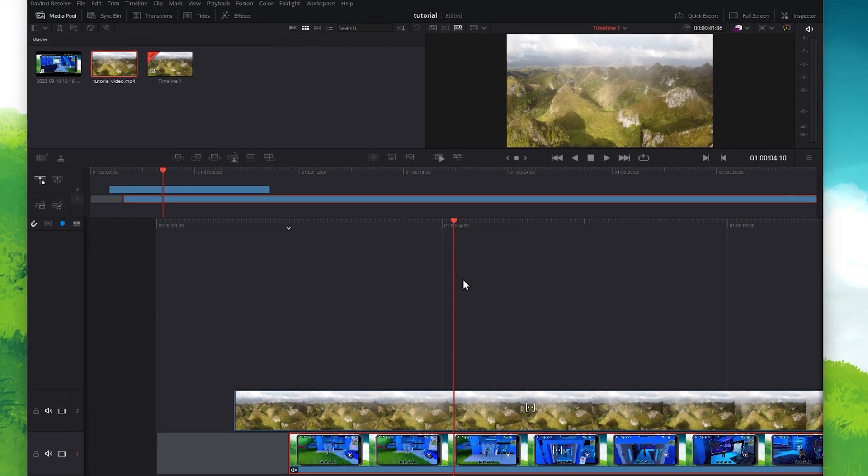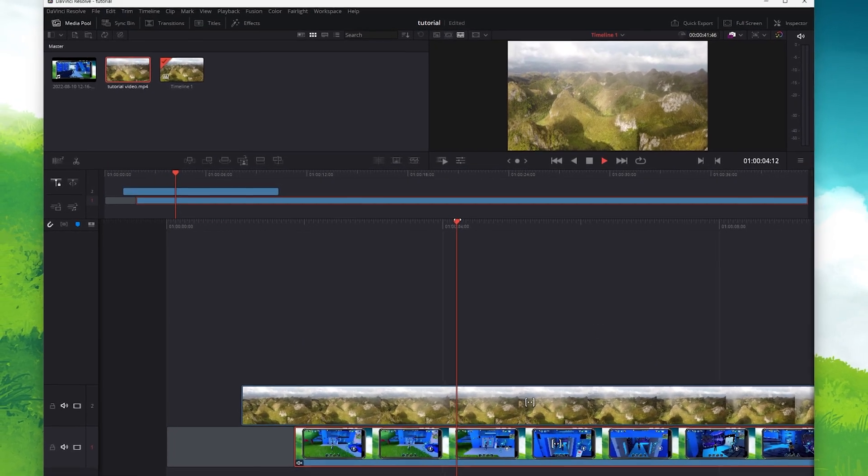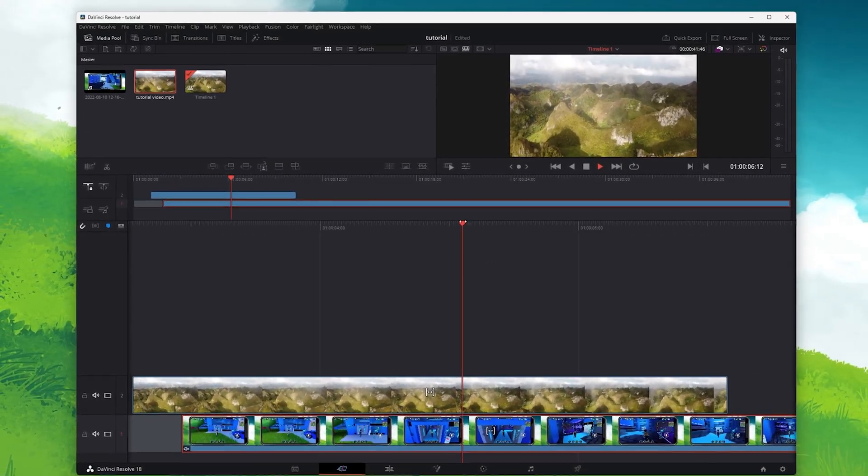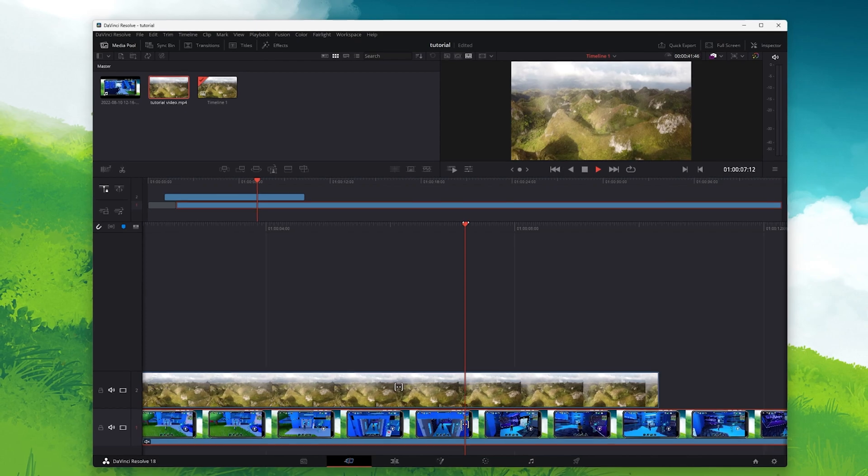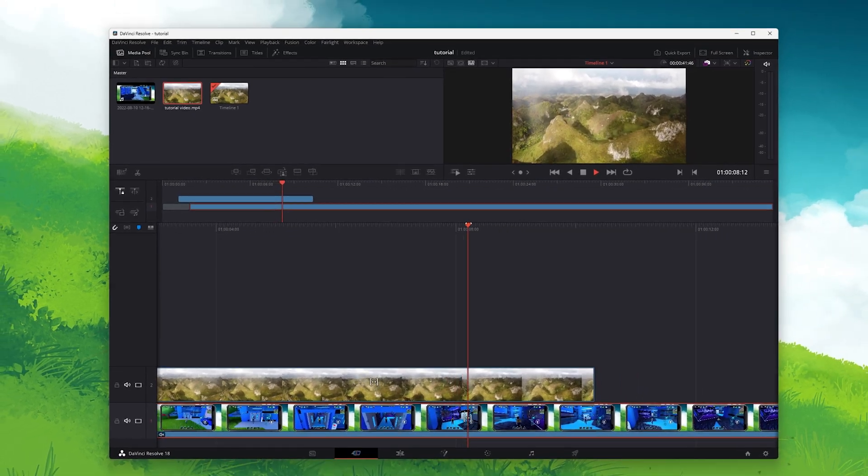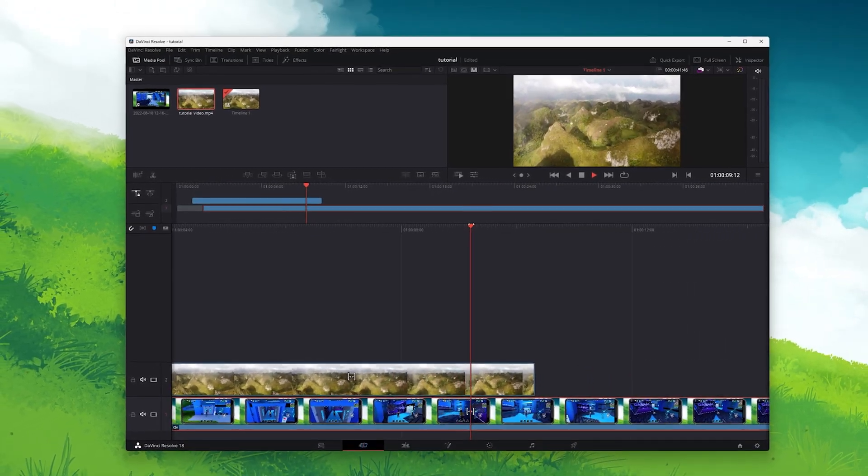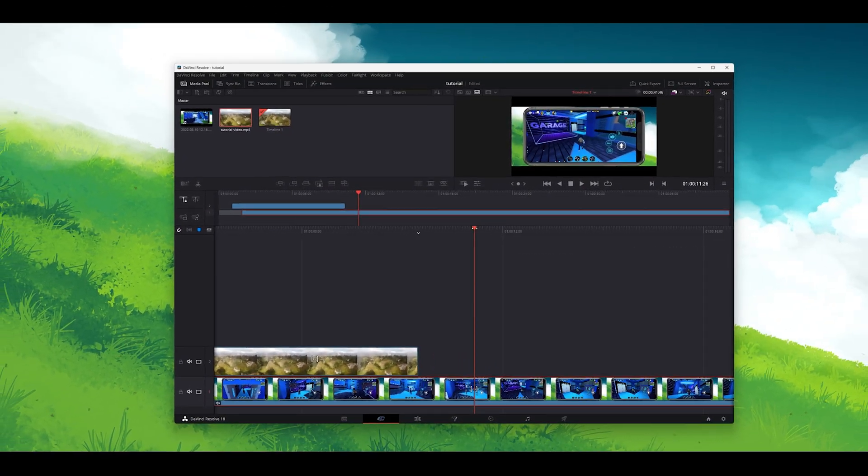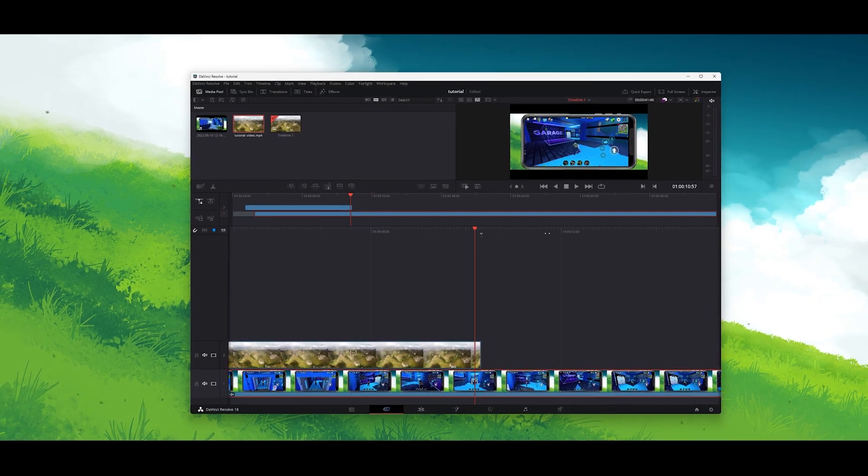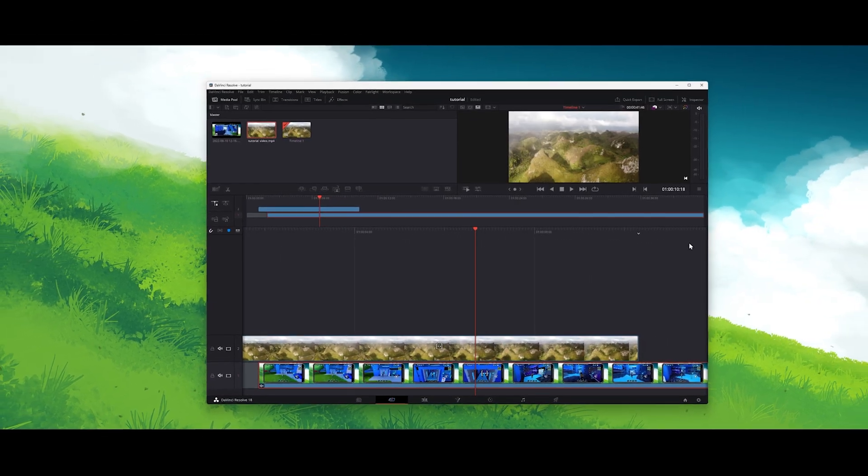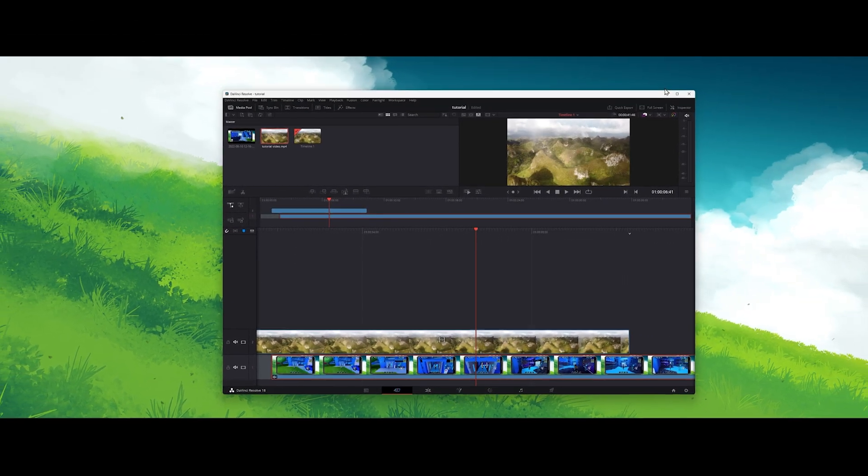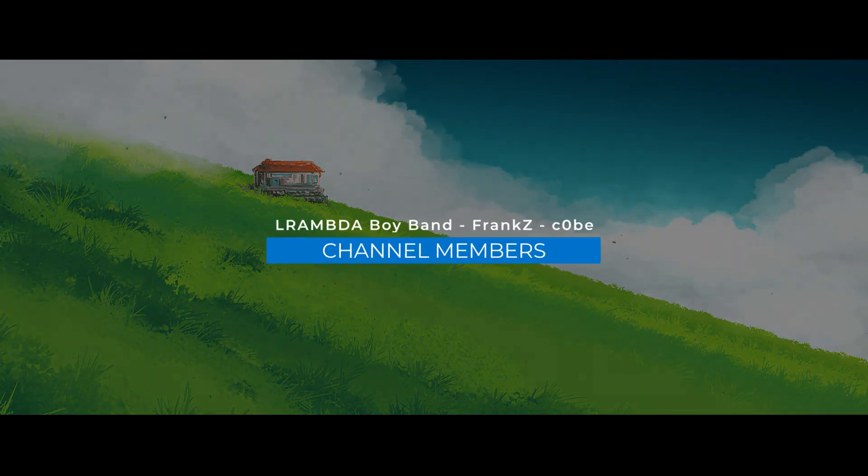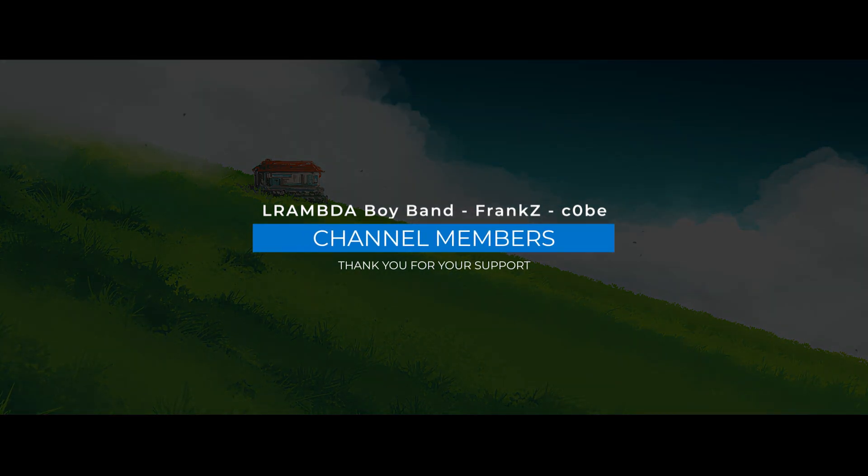This will fix the media offline error you are getting when using DaVinci Resolve. In case you need more information to fix this problem, then make sure to follow my extensive guide linked in the description below. I hope this helped you out, leave a comment if you have any questions and see you in the next one. Thanks for listening.